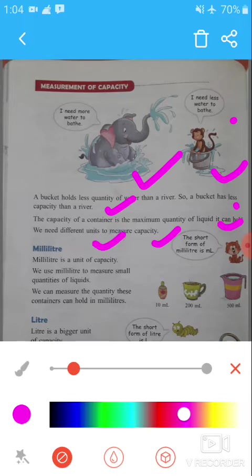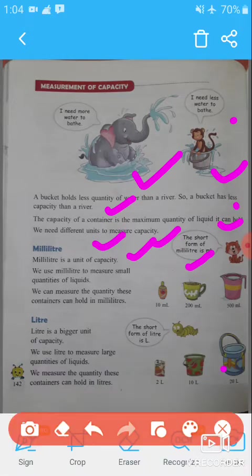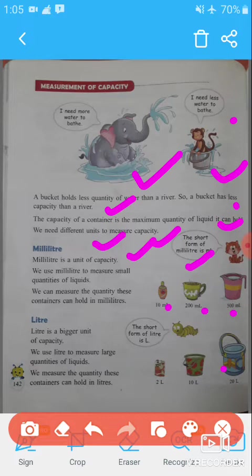We need different units to measure capacity. The first unit is milliliter. The short form of milliliter is ml. Milliliter is a unit of capacity used to measure small quantities of liquid. For example, this small container has a capacity of 10 ml, a cup has a capacity of 200 ml, and a mug has a capacity of 500 ml.